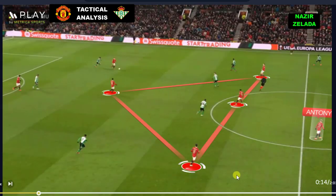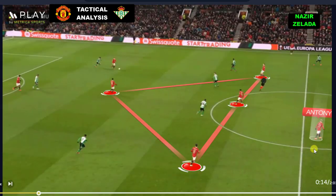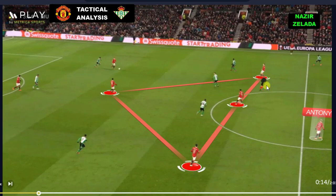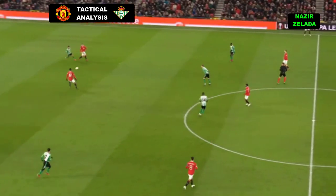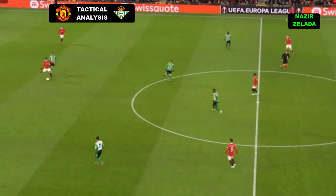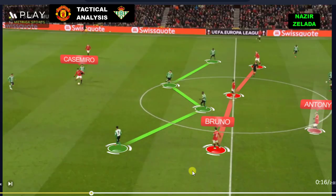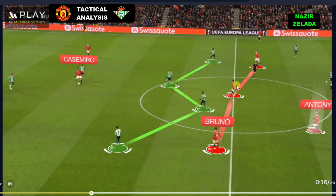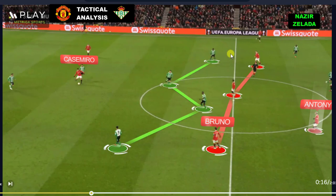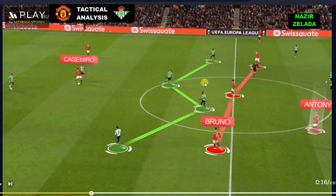When Anthony moved inside, Man United's midfielders created a triangle. For that reason, when Casemiro had the ball, Shaw, Fred and Bruno created passing lines behind Betis' midfielders.